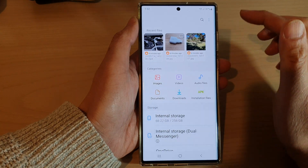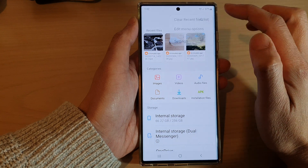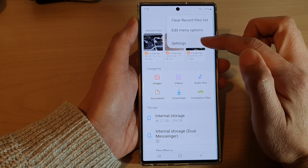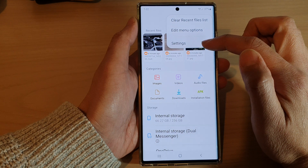In My Files, tap on the option key at the top and then tap on Settings from the pop-up menu.